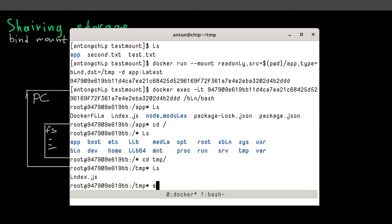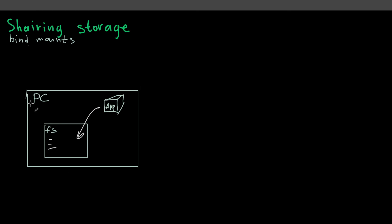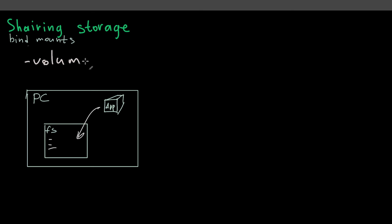And I think for now that's it about bind mounts. And for you to understand bind mounts are easiest to use with Docker. But usually people are using volumes because they are much more powerful than mounts. You can do a lot of things with volumes. But we'll talk about it in next video. For now that's it.